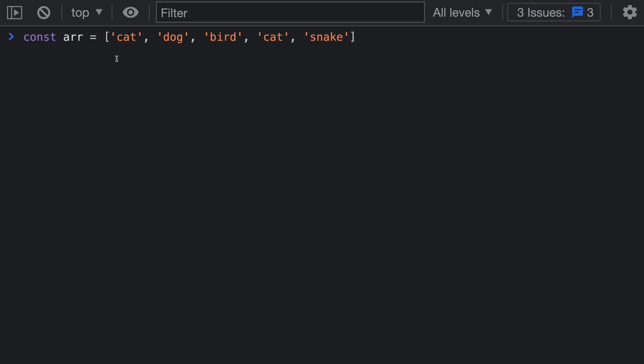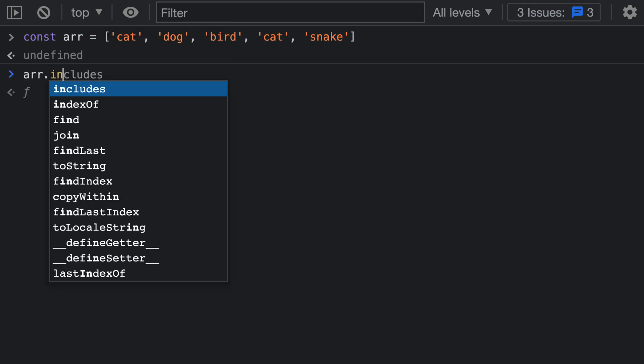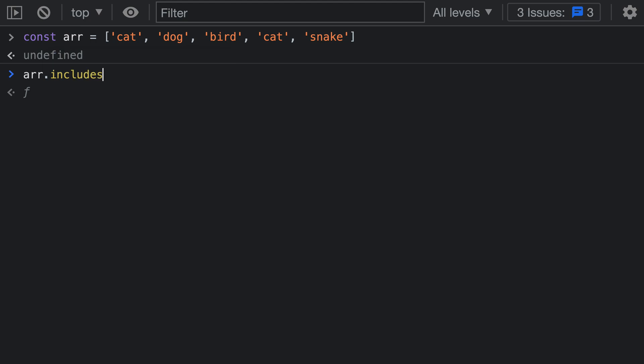Here's an example array that I've defined. If we want to search this array for a given value, all we have to do is call includes on it. I'll type out the name of my array and then dot includes, and I'm going to pass in the value that I want to search for.